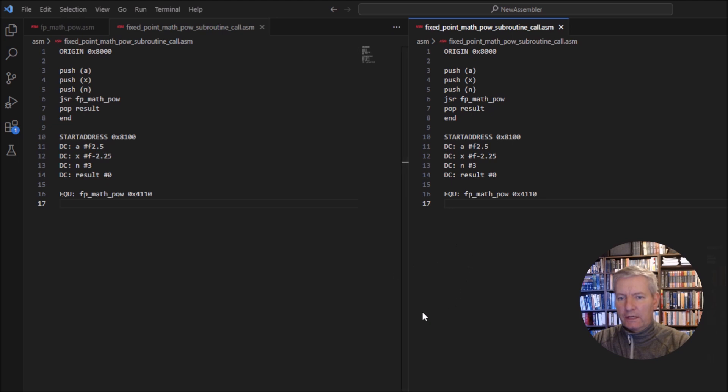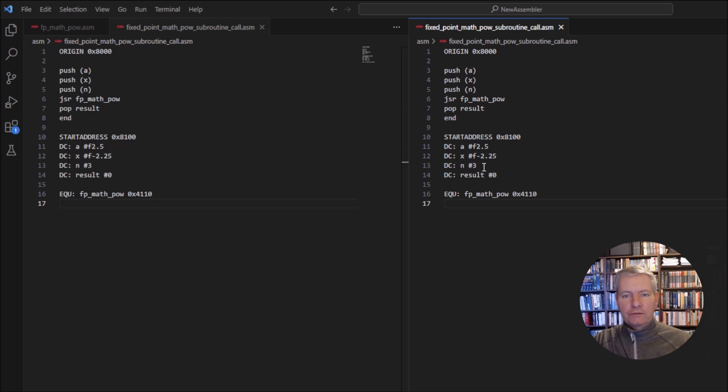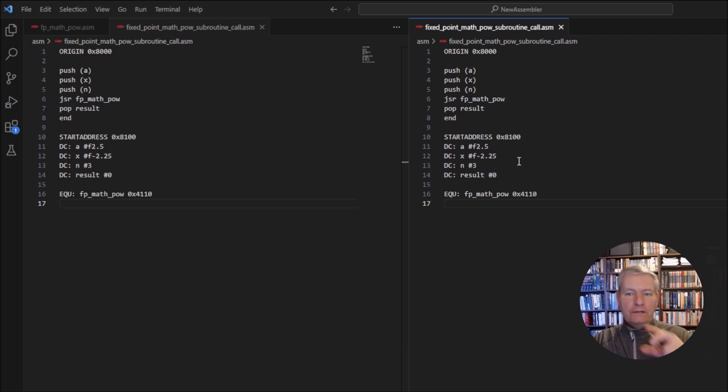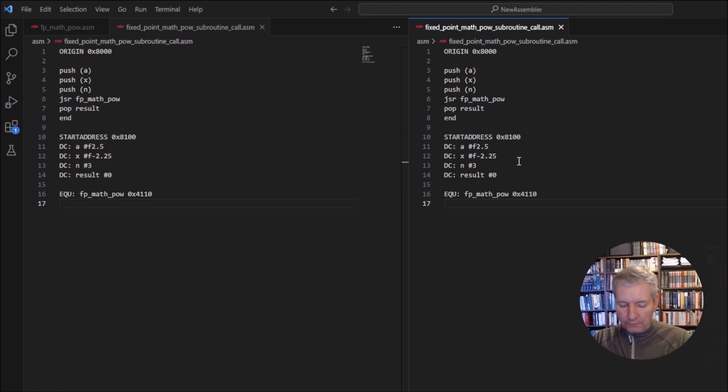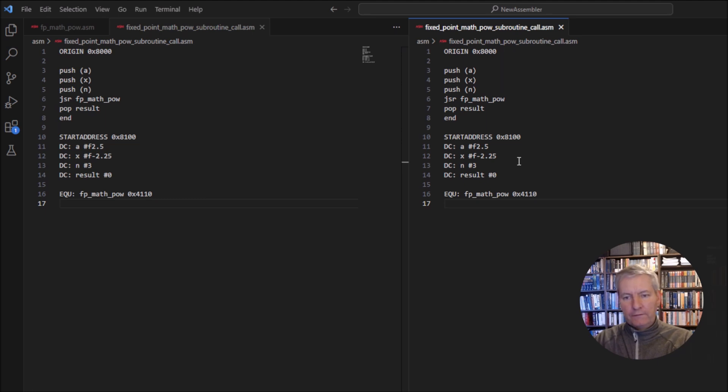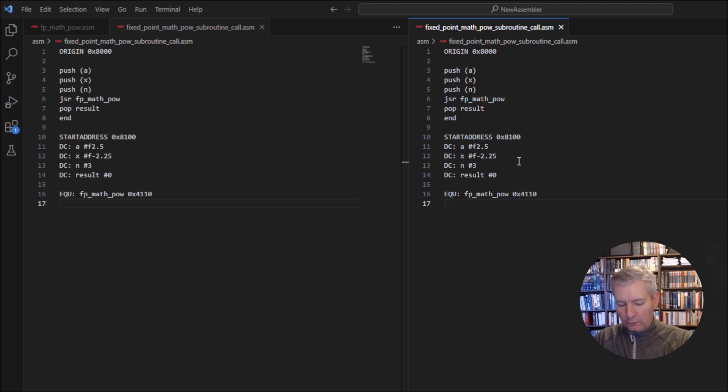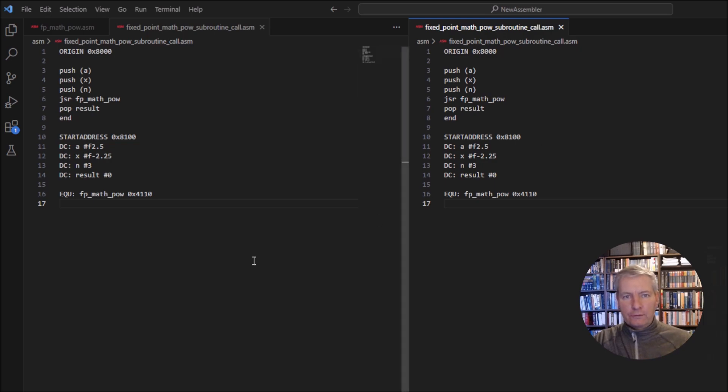So let's go ahead and we will see this working on our machine. Now, just before we get started, I have decided to change one of the numbers here just so we could see the power function working completely. So we're going to have the value of a, which is 2.5, the value of x, which is minus 2.25, and the value of n, which is 3. So we're going to have minus 2.25 raised to the power of 3. And then we will multiply the whole thing by 2.5. So this will give us the number minus 28.4765625. Now, whenever we convert this over to the fixed point number system in HEX, we should get the answer E386. So that's E386. So we will load up this calling function here. We will run it and see whether we get that result.